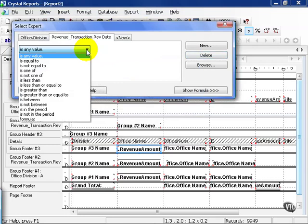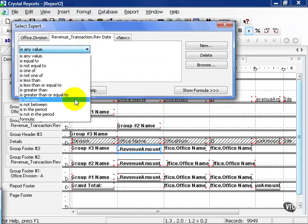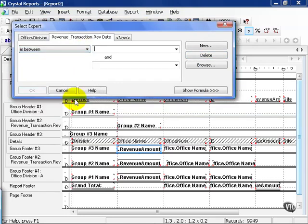Some of these options work better with certain types of field. For example, Is Between works great with Revenue Date and numbers in general. So let's go ahead and choose 2008 as our limiter.